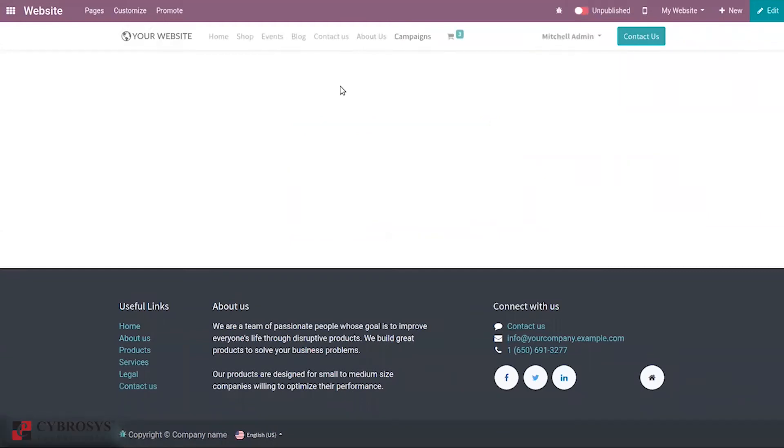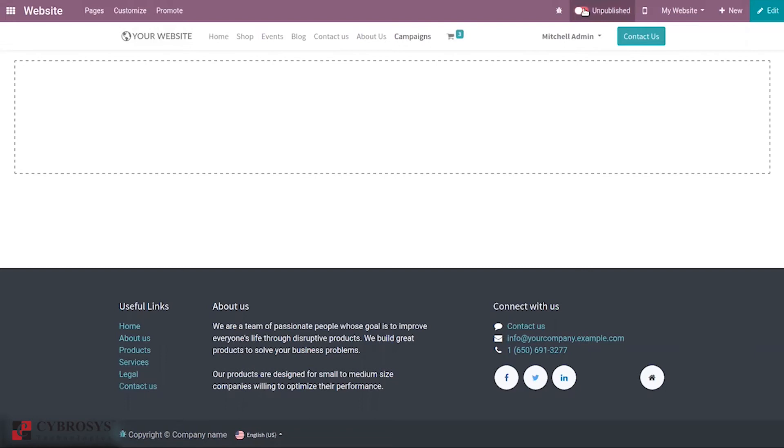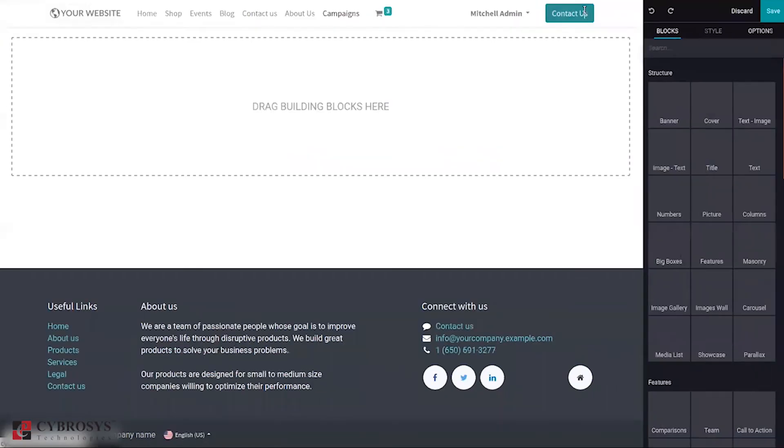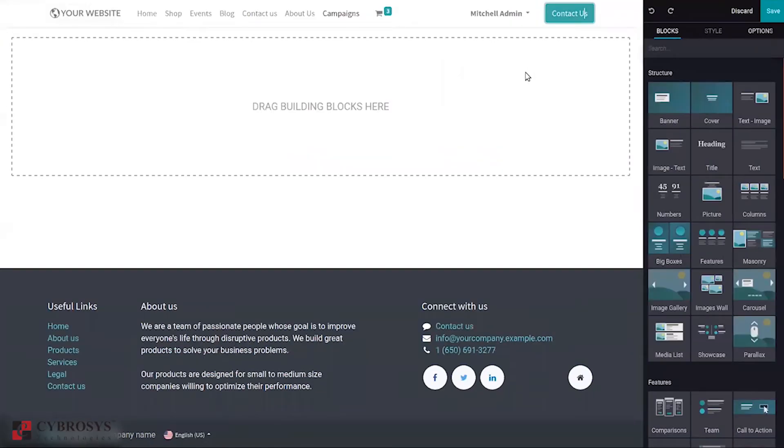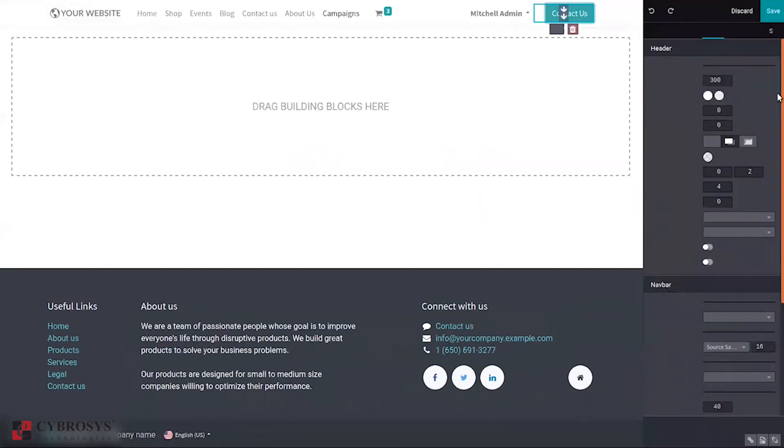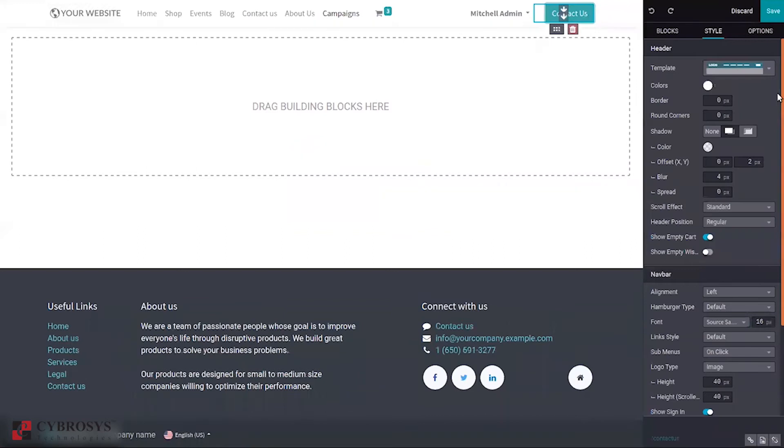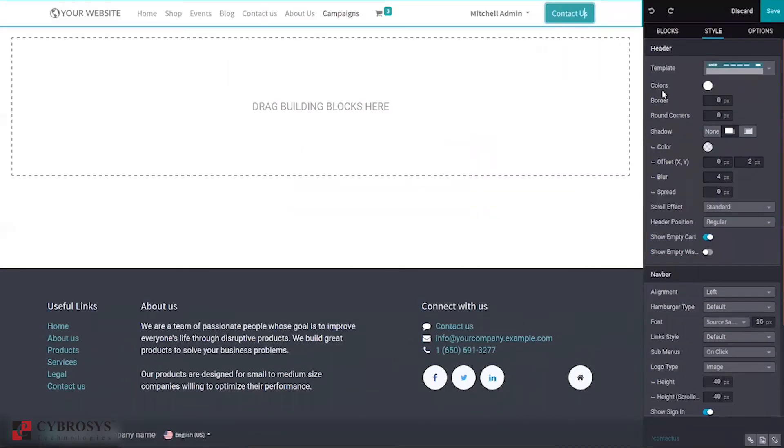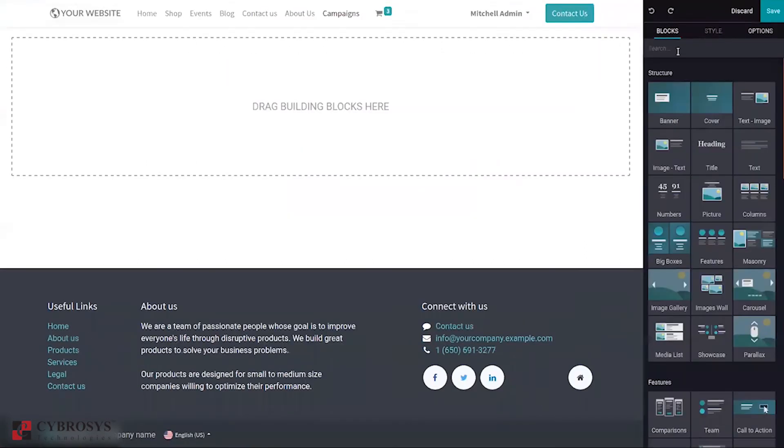When you click continue you can see you can publish this campaign. Just publish this. When you publish you can see option to customize your page, you can add some pictures, text.